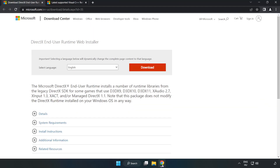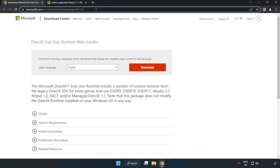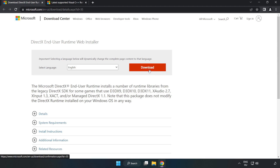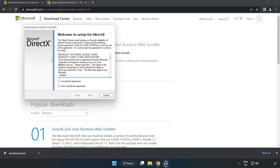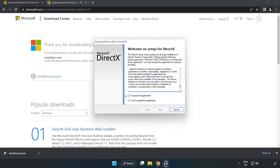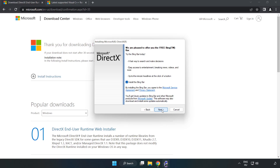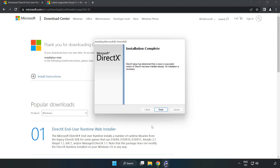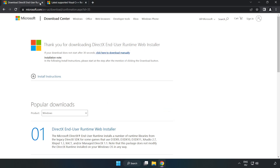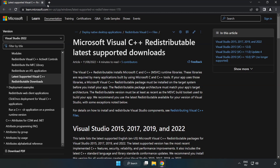Open your internet browser and go to the website — link in the description. Click download and install the downloaded file. Click 'I accept the agreement' and click next. Uncheck 'install the Bing bar' and click next. Once installation is complete, click finish. Close the DirectX website.